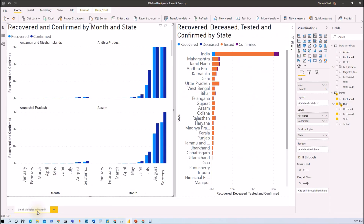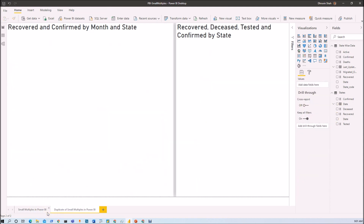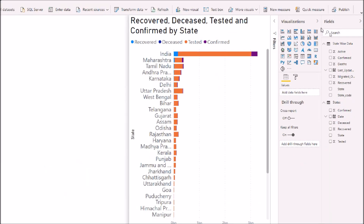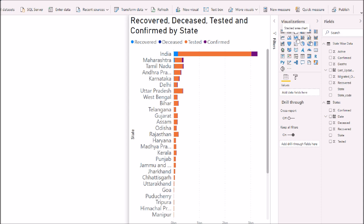One important thing to note: small multiples is not a visual. It's a feature available to the stacked bar chart, stacked column chart, clustered bar chart, clustered column chart, line chart, area chart, and stacked area chart.